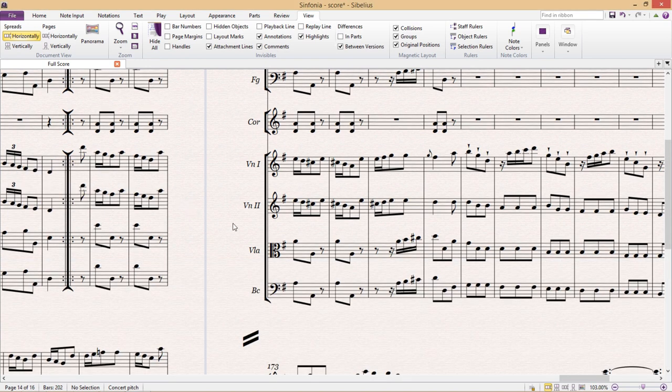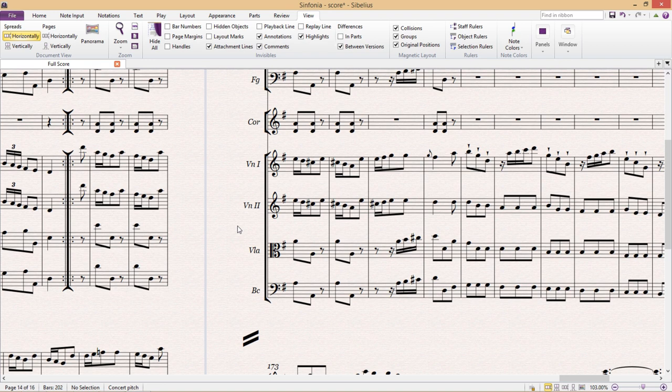The second reason is because in most cases I believe there are even simpler ways of navigating and we'll be looking at some of these soon.